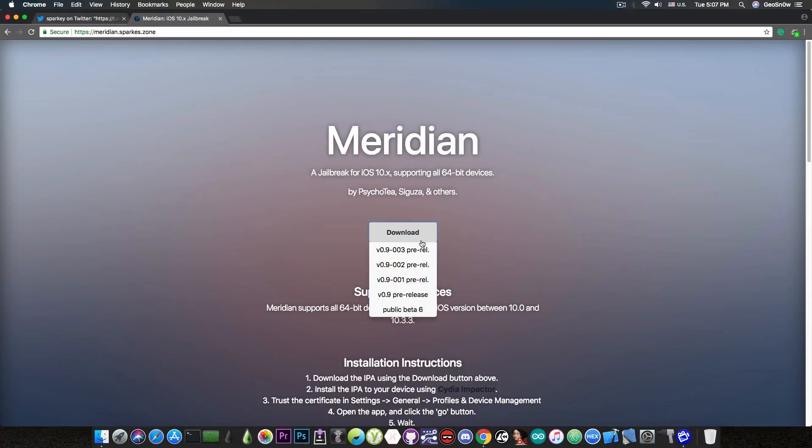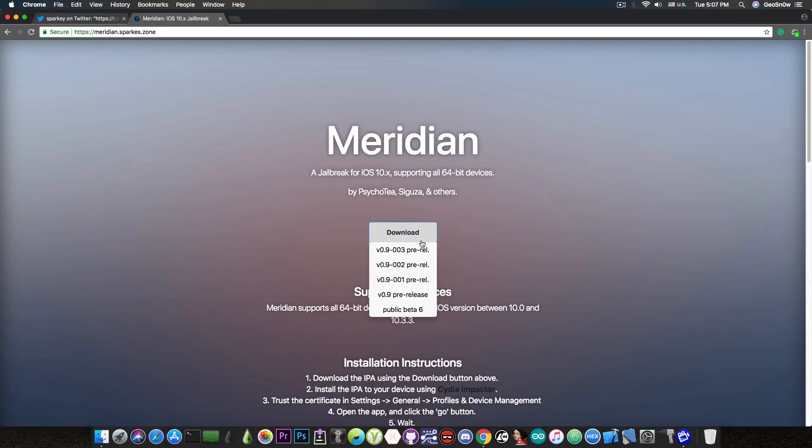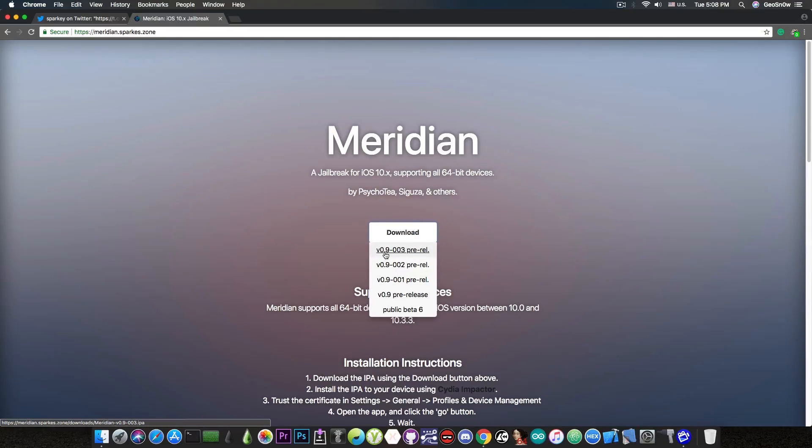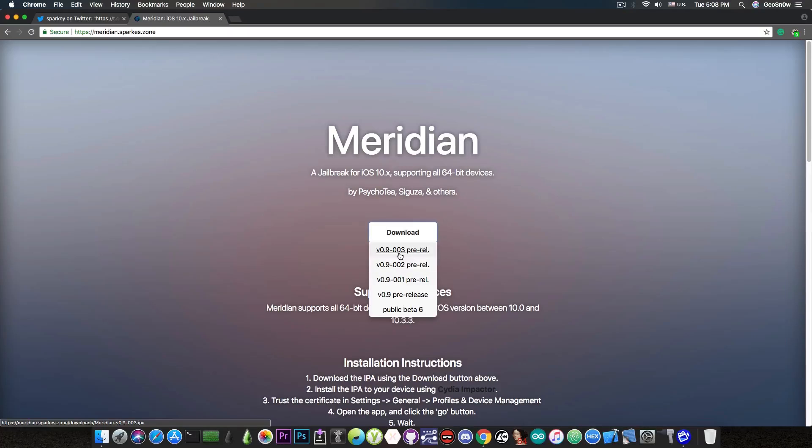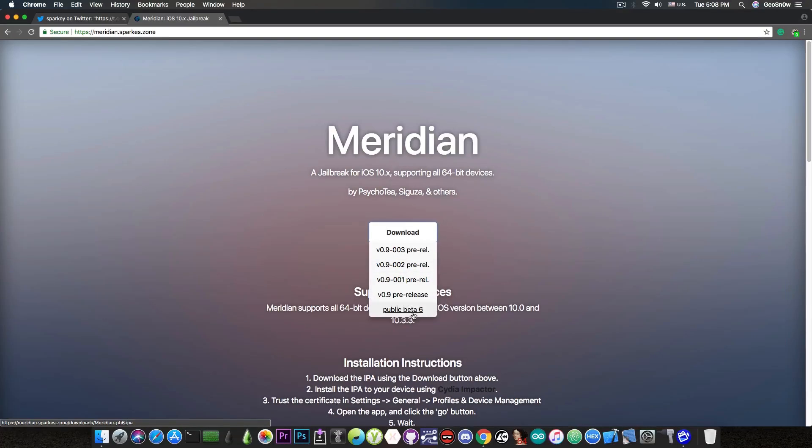So for those of you who want to use Meridian, it finally works, it has Cydia, and it can install packages. Now the version you want to get is version 0.9003 at this moment, but if any other new versions will be created to fix various bugs, you will get the newest available. Do not get older ones from here,